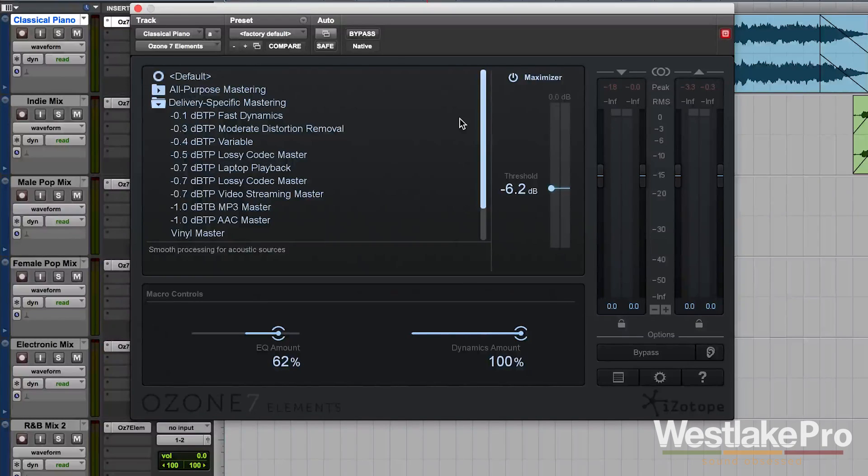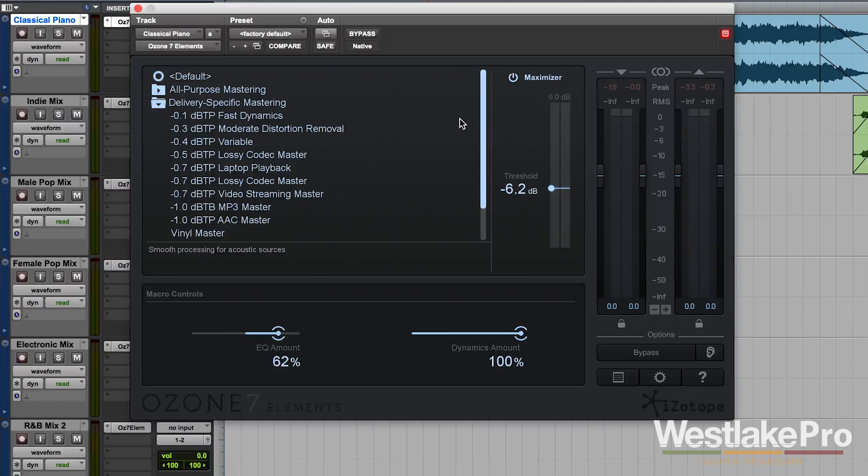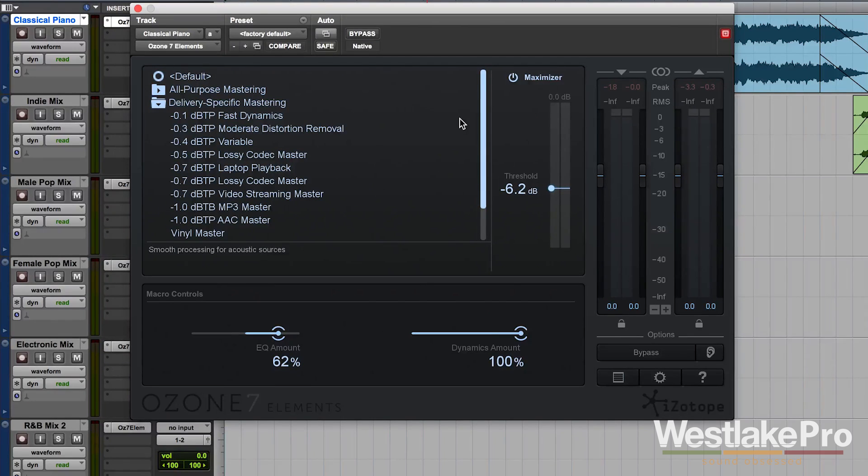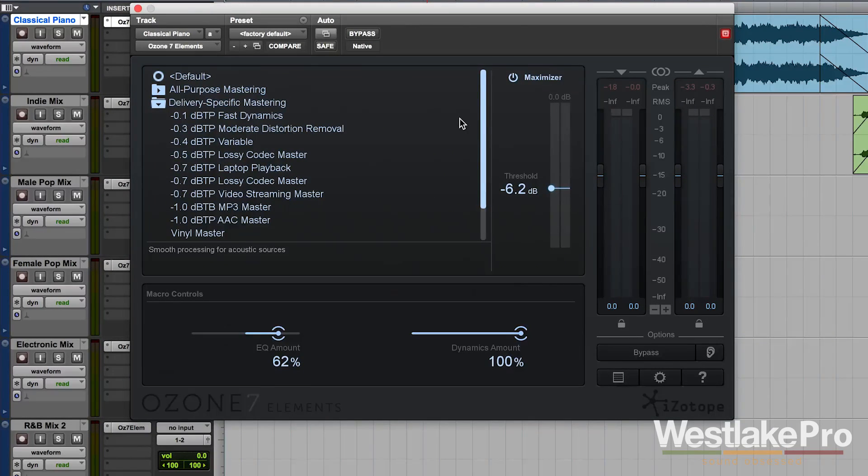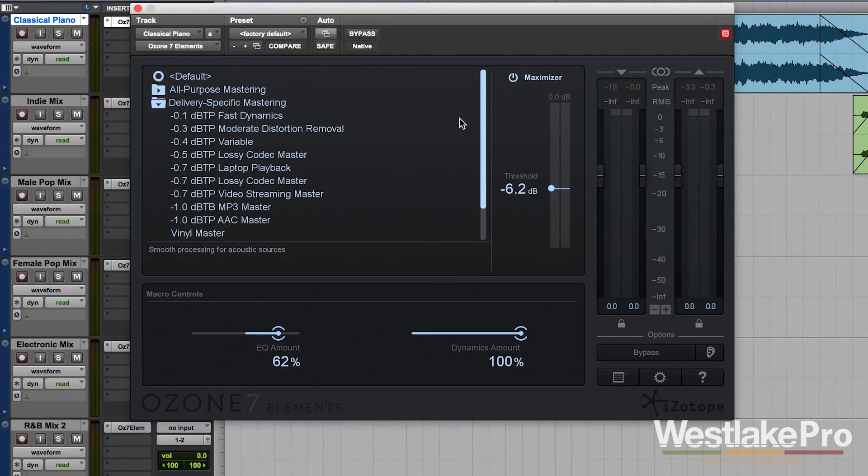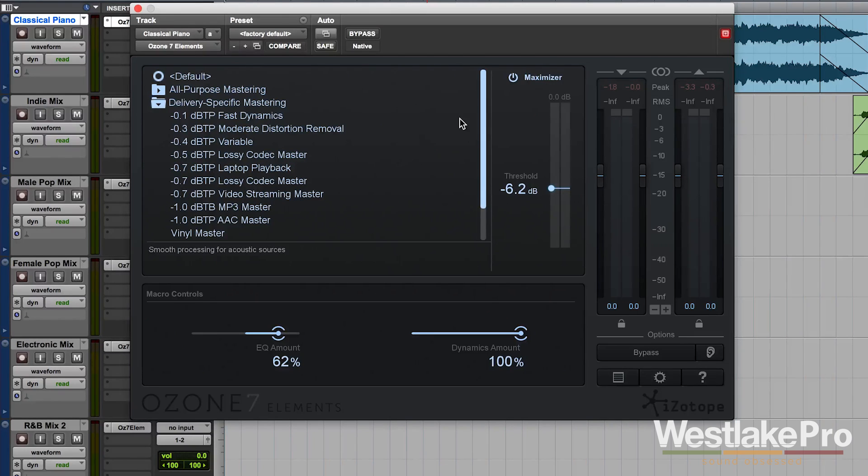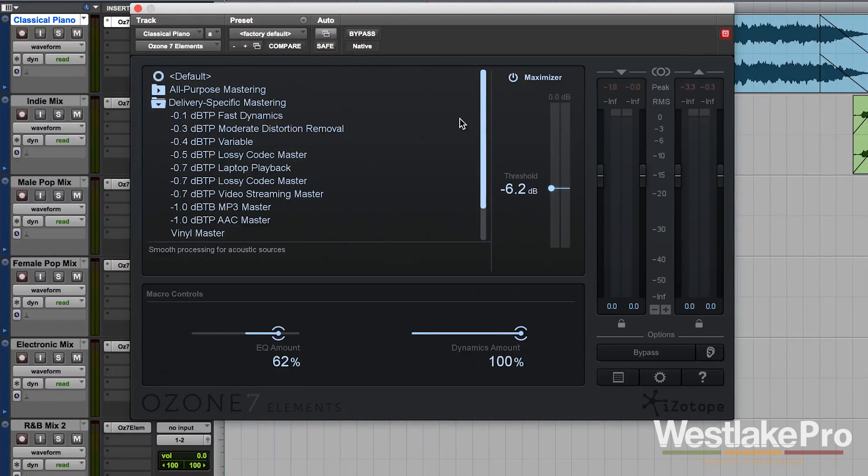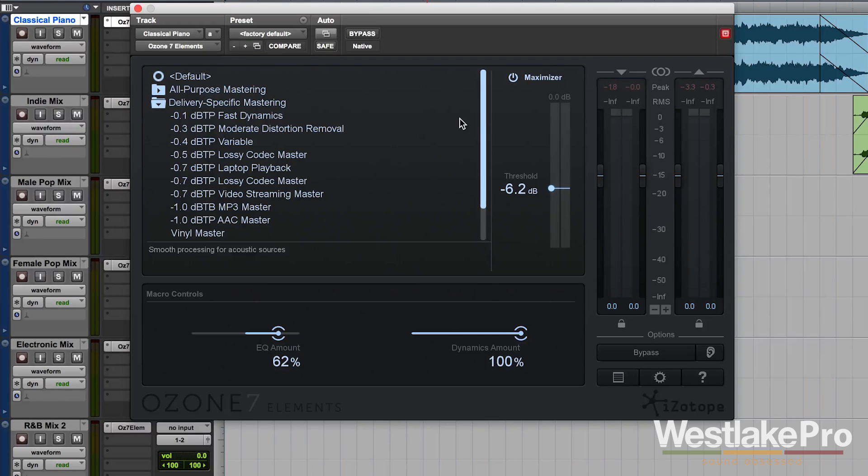This is Dean with Westlake Pro and today we're taking a look at Ozone 7 Elements from iZotope. This is a distilled version of iZotope's flagship mastering software Ozone 7 and it's a very simple interface with a very powerful engine that allows you to quickly master your tracks and get great sound.